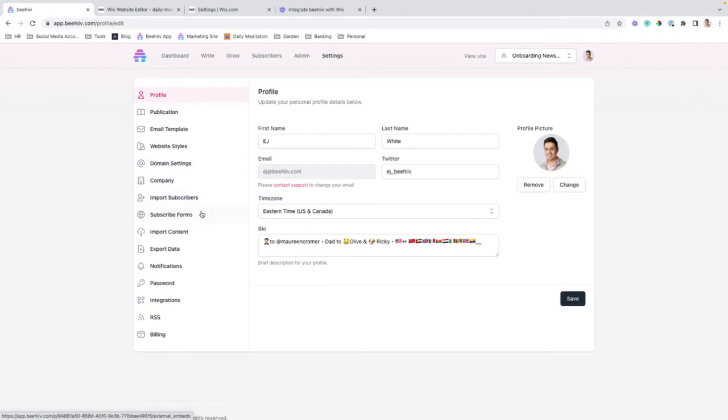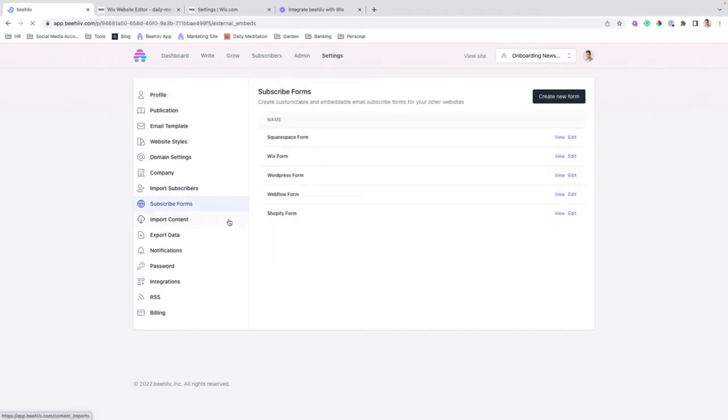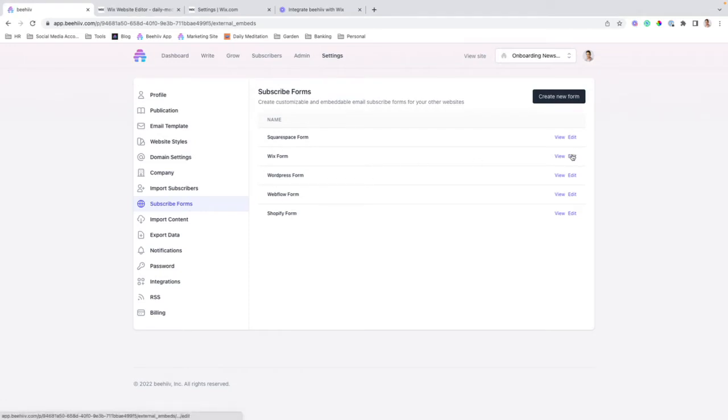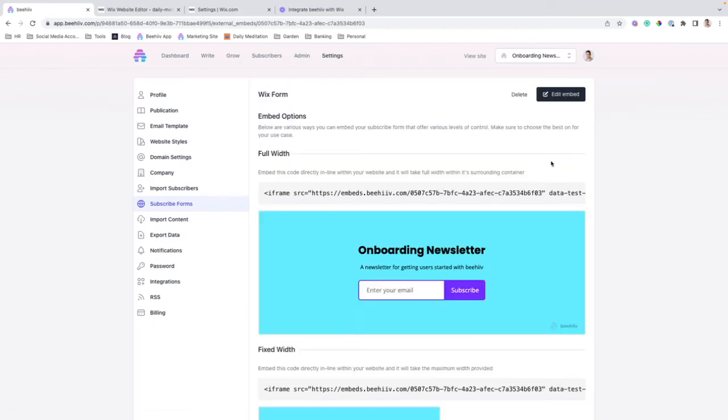over to subscribe forms, and you'll be using an existing form, or you can create a new one for this purpose. So I created one ahead of this video. We're going to click view.